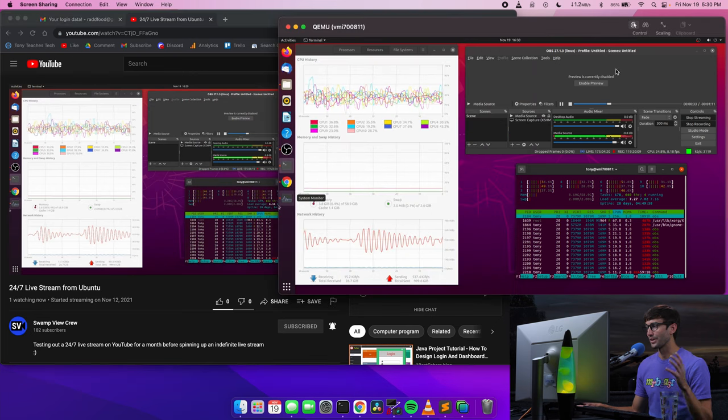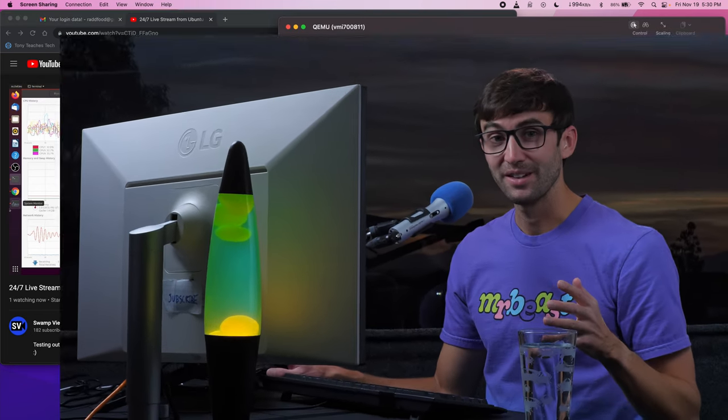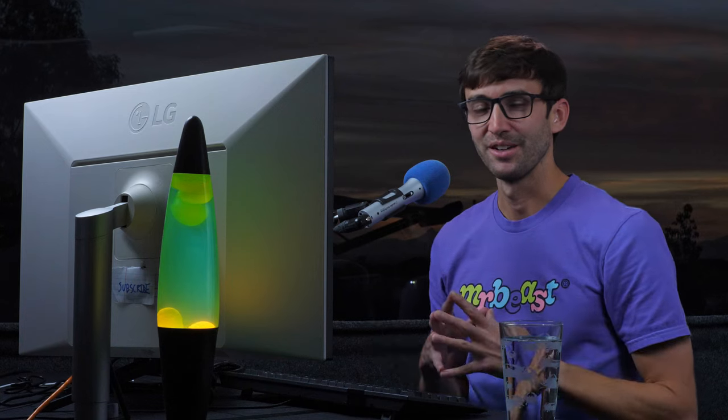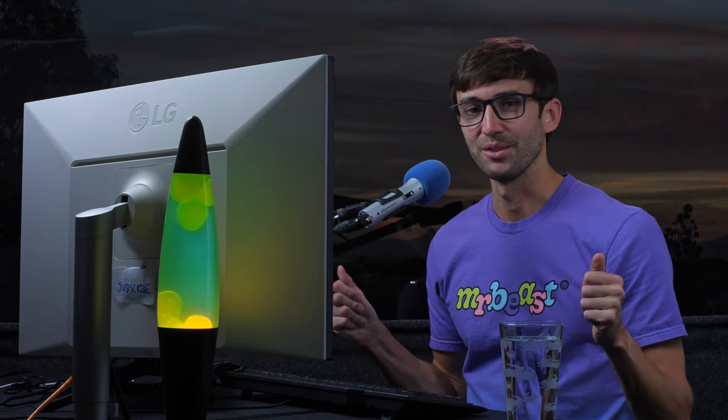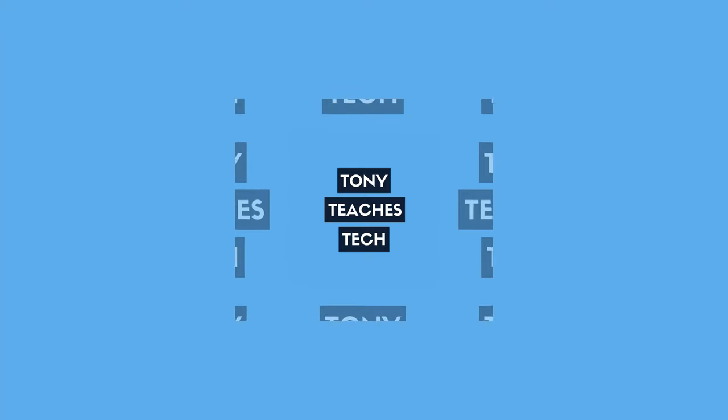If you're interested in doing something like that, I will point you to that video right here. As you can tell, I'm super pumped about it. Check that out next. I'll see you over there.